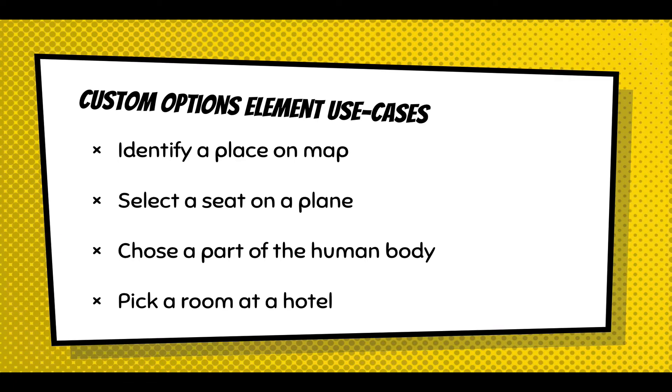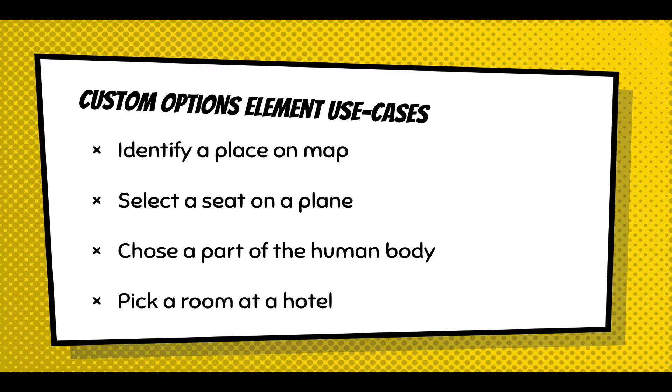The use cases for this element would be identify a place on a map, select a seat on a plane, choose a part of the human body, pick a room in a hotel. All these use cases are about providing a visual cue for someone to select something. Sometimes that's really required for selecting a seat on a plane, and for filling out medical information it's nice to present a diagram of the human body.